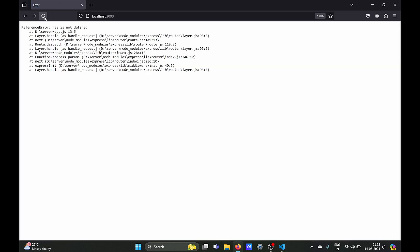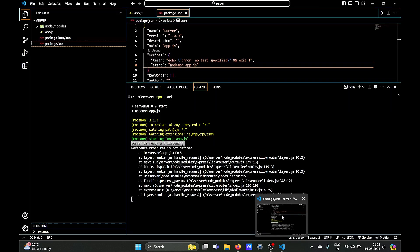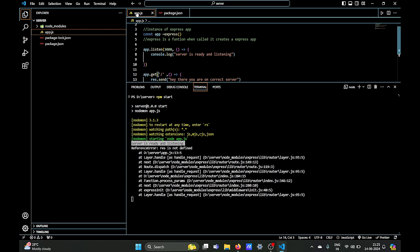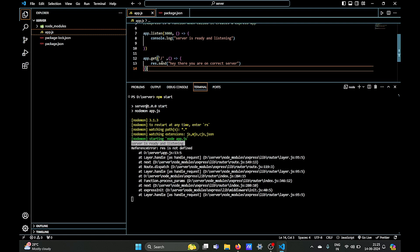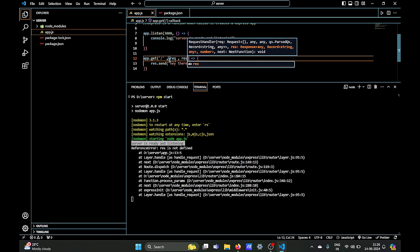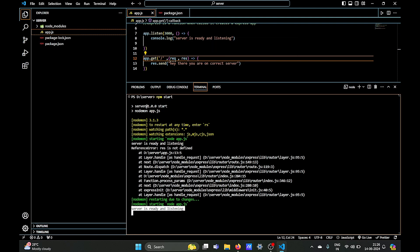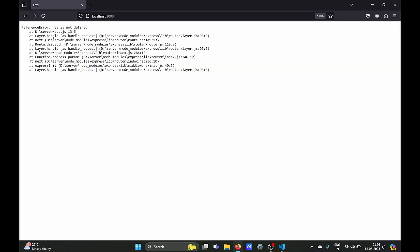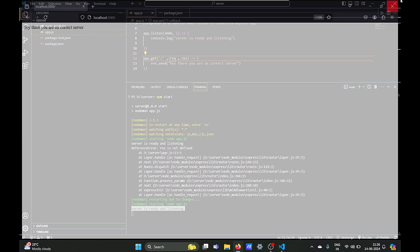We'll go to port 3000. We have an error — 'res' is not defined. We need to add it in our argument: in app.get we should receive a request and a response object. Now, as you can see, thanks to nodemon we don't have to restart our server again — it's ready and listening. Let's just refresh, and as you can see 'Hey, you are on the correct server' — it's working.